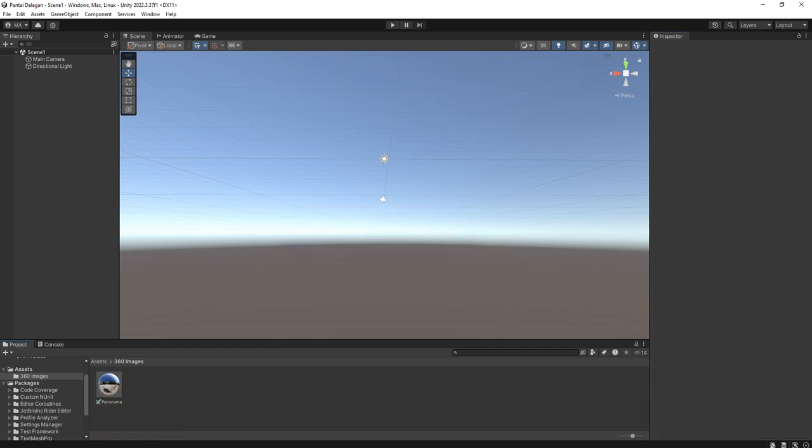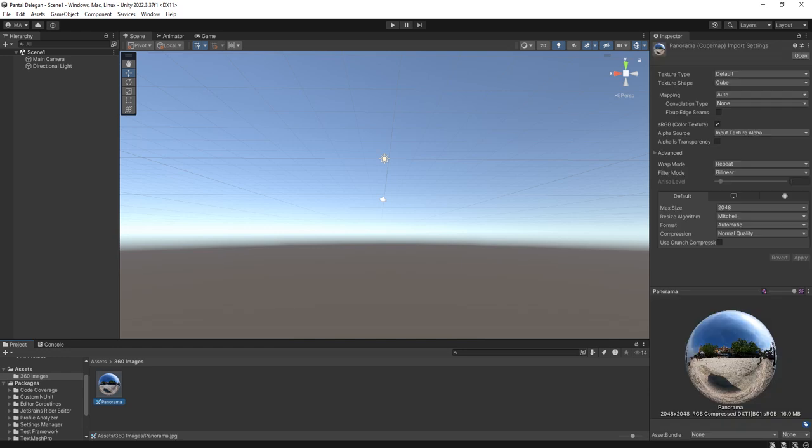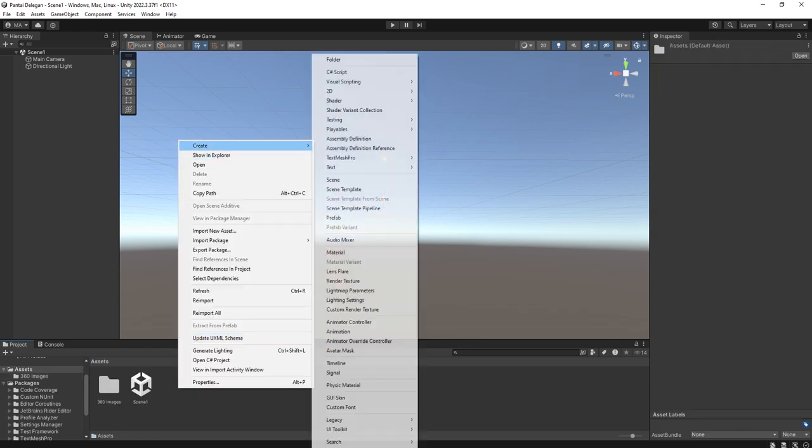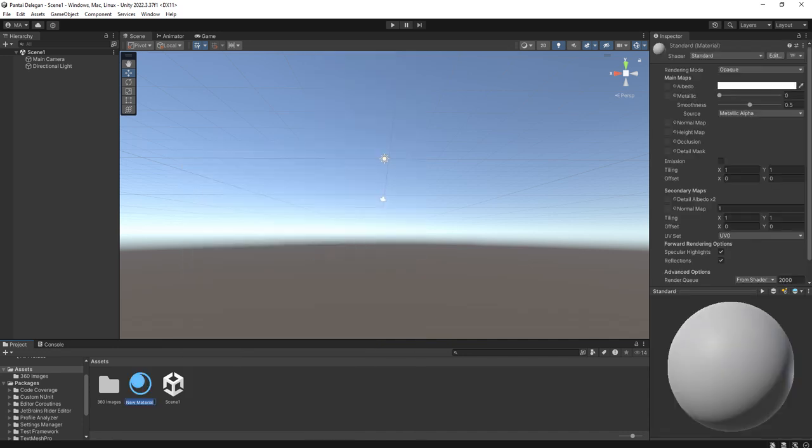Now we have a cube map here and now we can create a material. We call it skybox, my skybox.